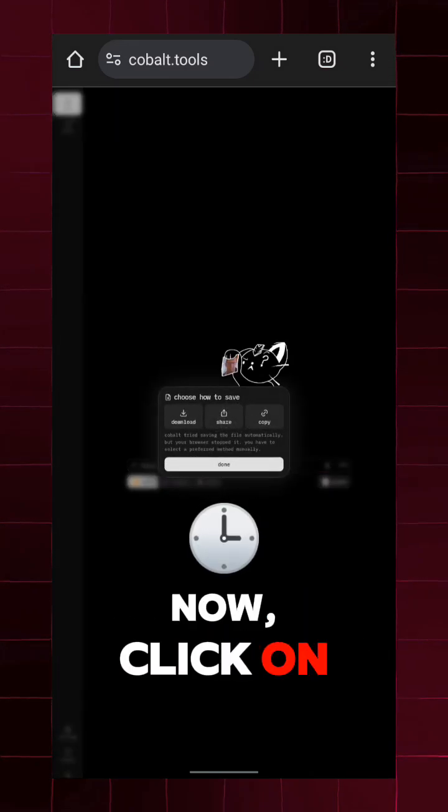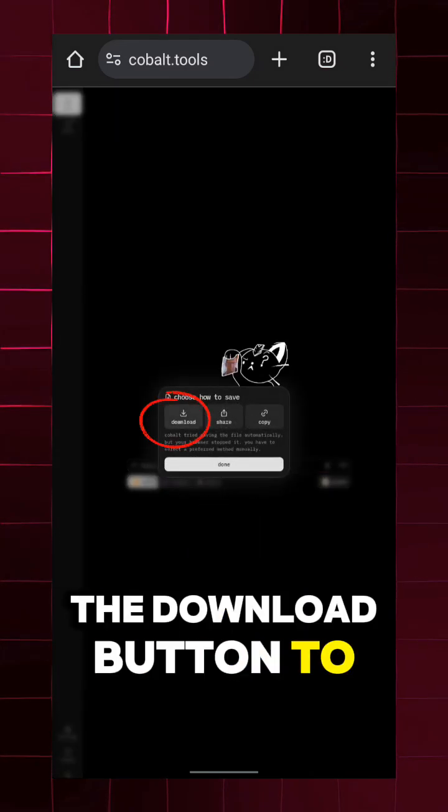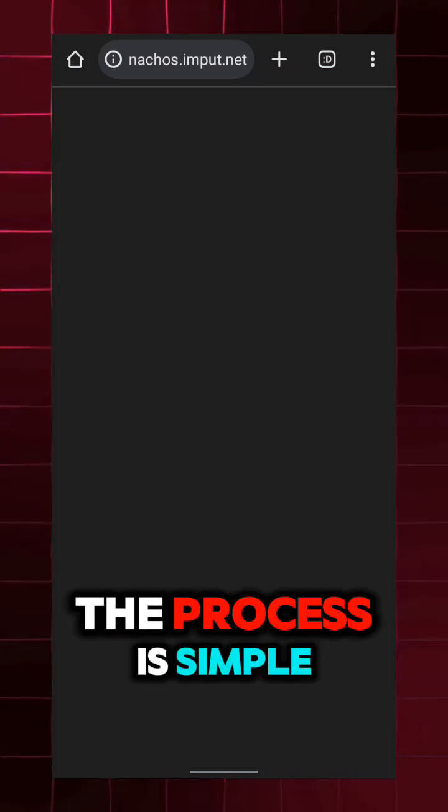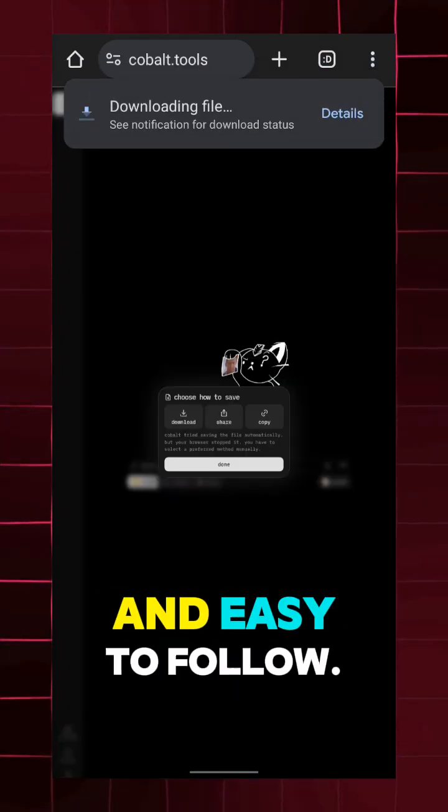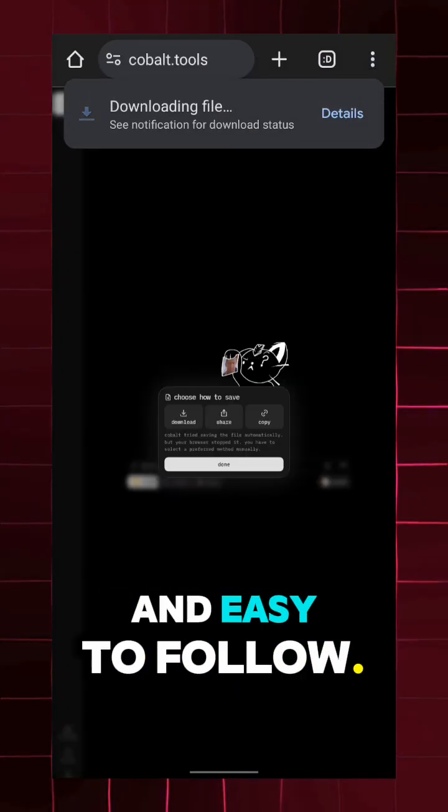Now, click on the download button to proceed with the download. The process is simple and easy to follow.